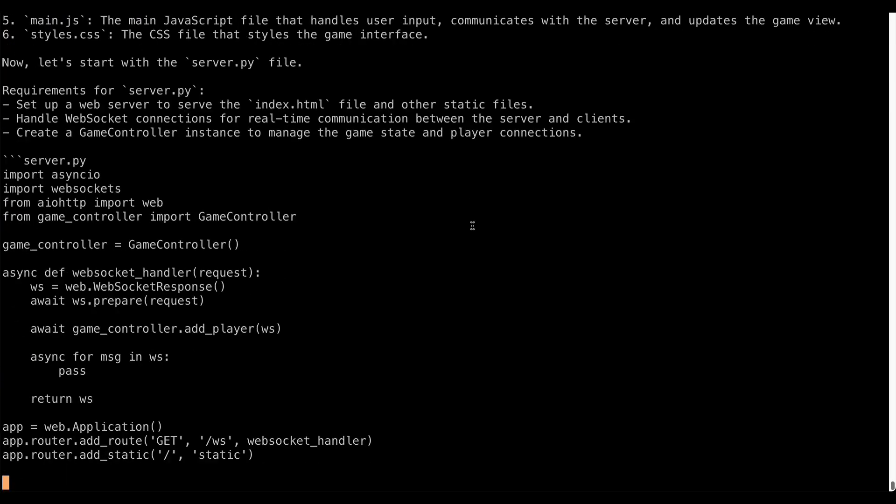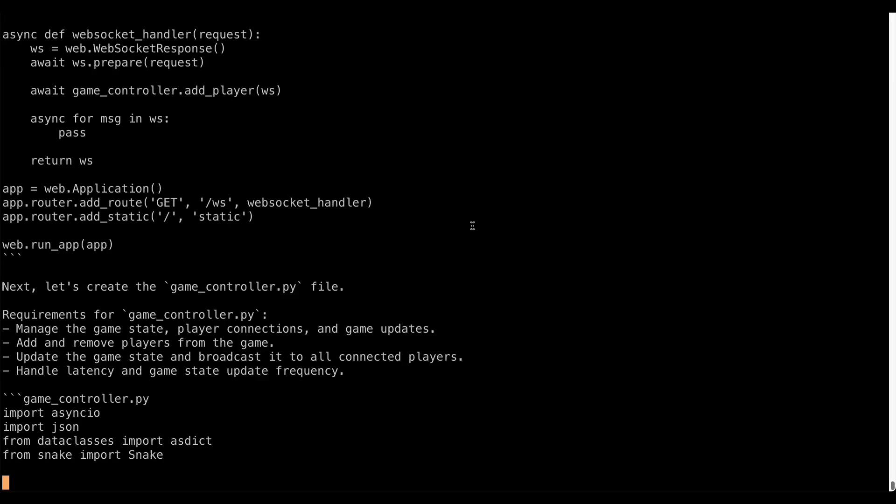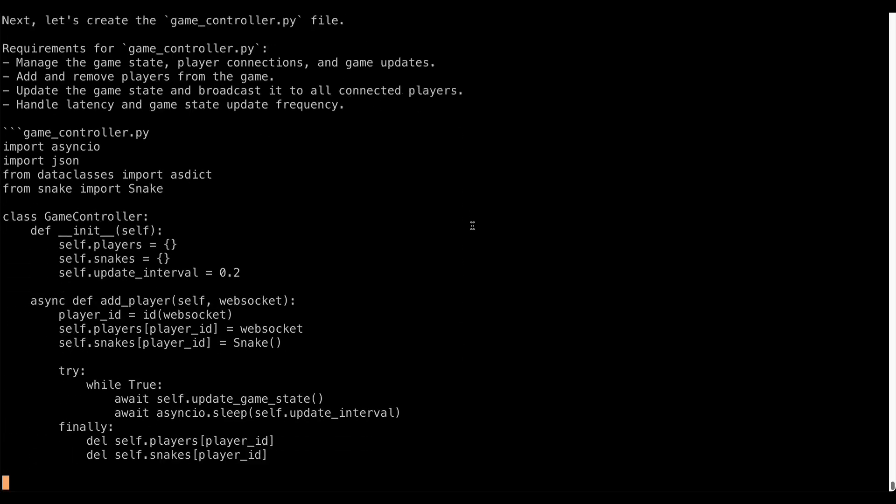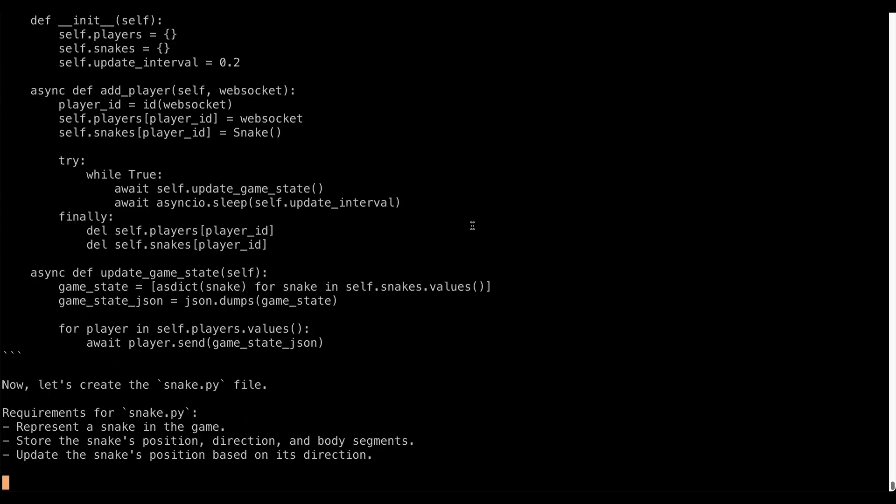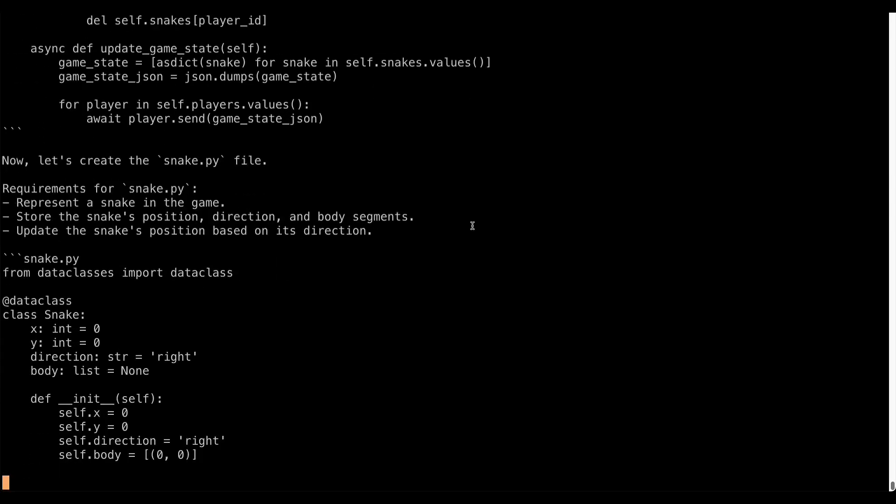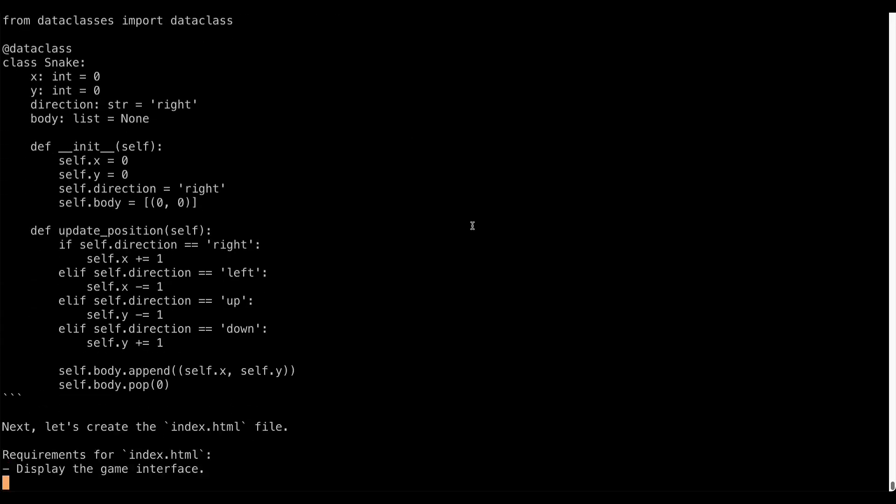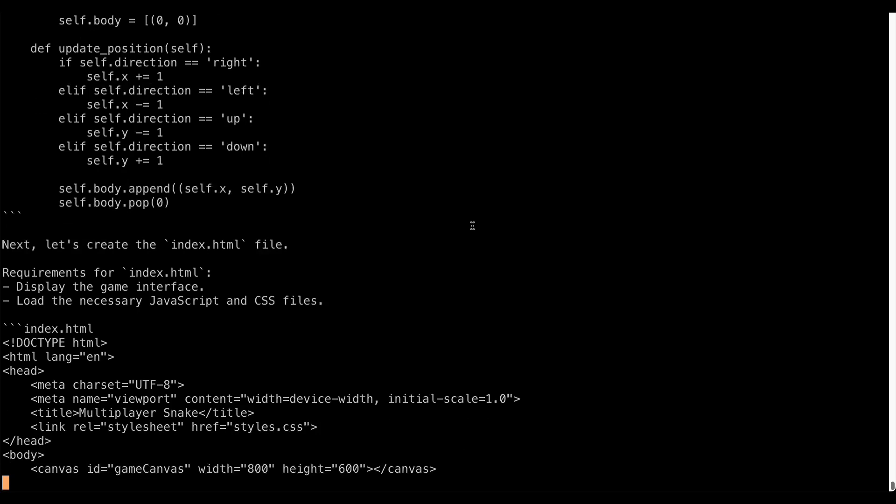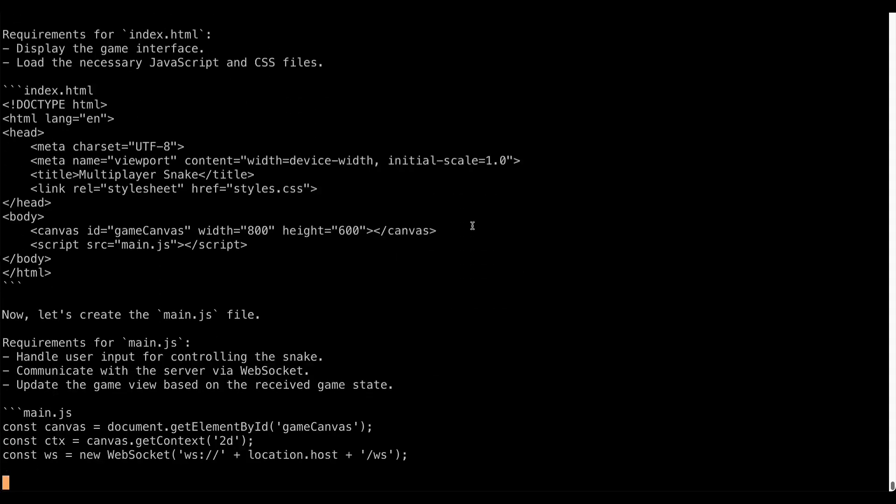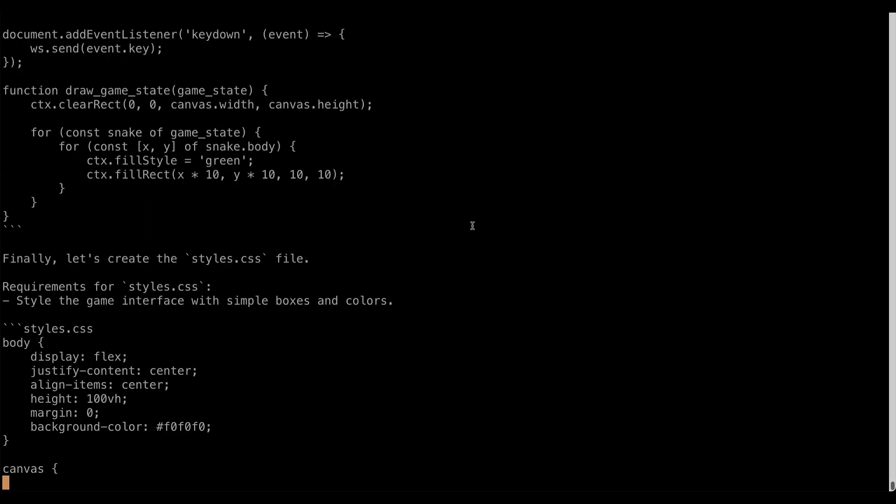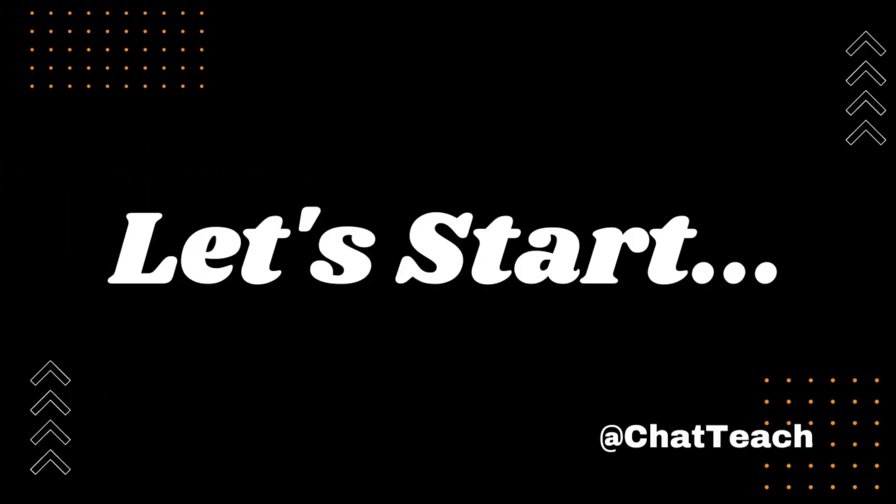By the end of this video, you'll have your own AI assistant up and running. Exciting, isn't it? So, without further ado, let's jump right into it.